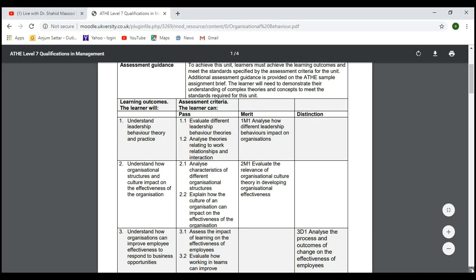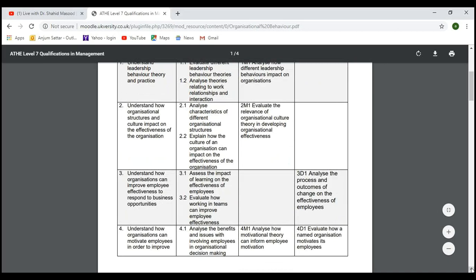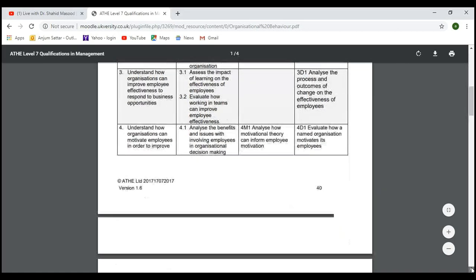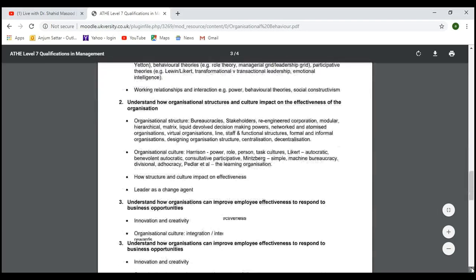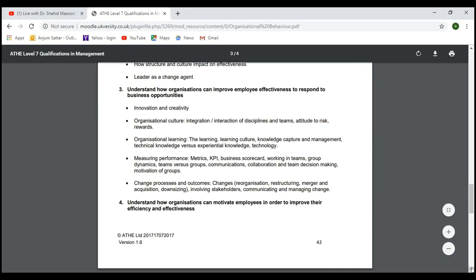We also discussed the role of change and change management, and how it impacts culture. Today we move to LO3, which is all about understanding how organizations can improve effectiveness to respond to business opportunities, assessing the impact of learning on effectiveness, and evaluating how working in teams can improve effectiveness.